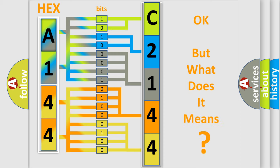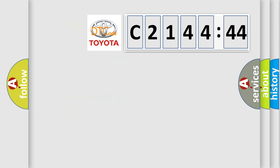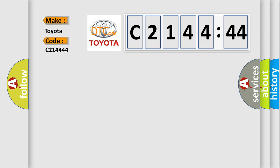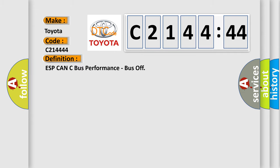The number itself does not make sense to us if we cannot assign information about what it actually expresses. So, what does the diagnostic trouble code C21444 interpret specifically for Toyota car manufacturers?